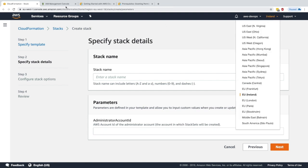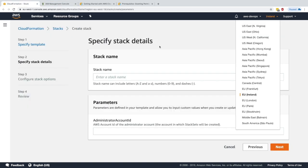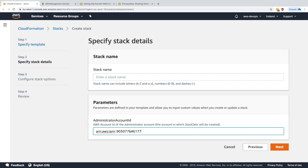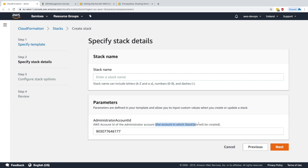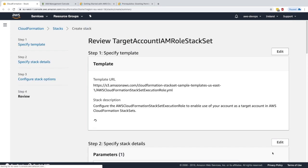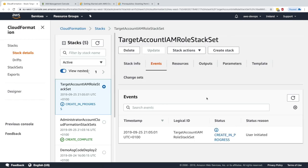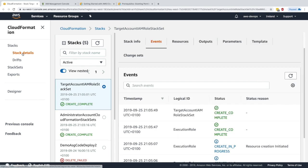Here we need to provide a parameter: the administrator account ID. I'll copy my account ID from the console. This is the account where the StackSets will be created. I'll name this stack 'Target Account IAM Role StackSets', click next twice, acknowledge that this creates another IAM role, and click 'Create Stack'.